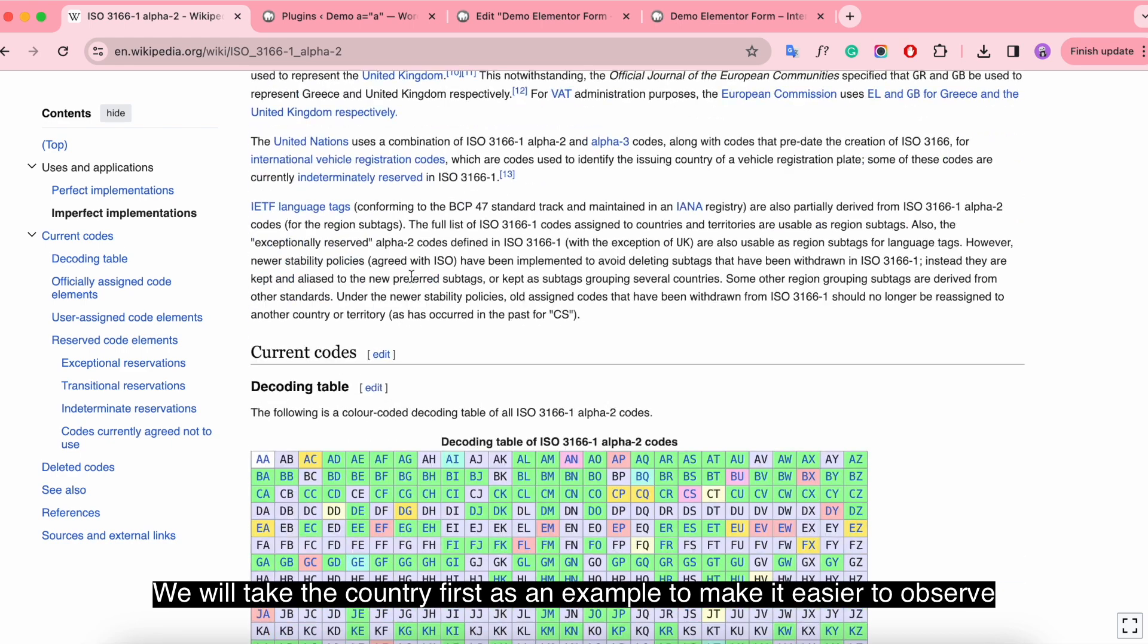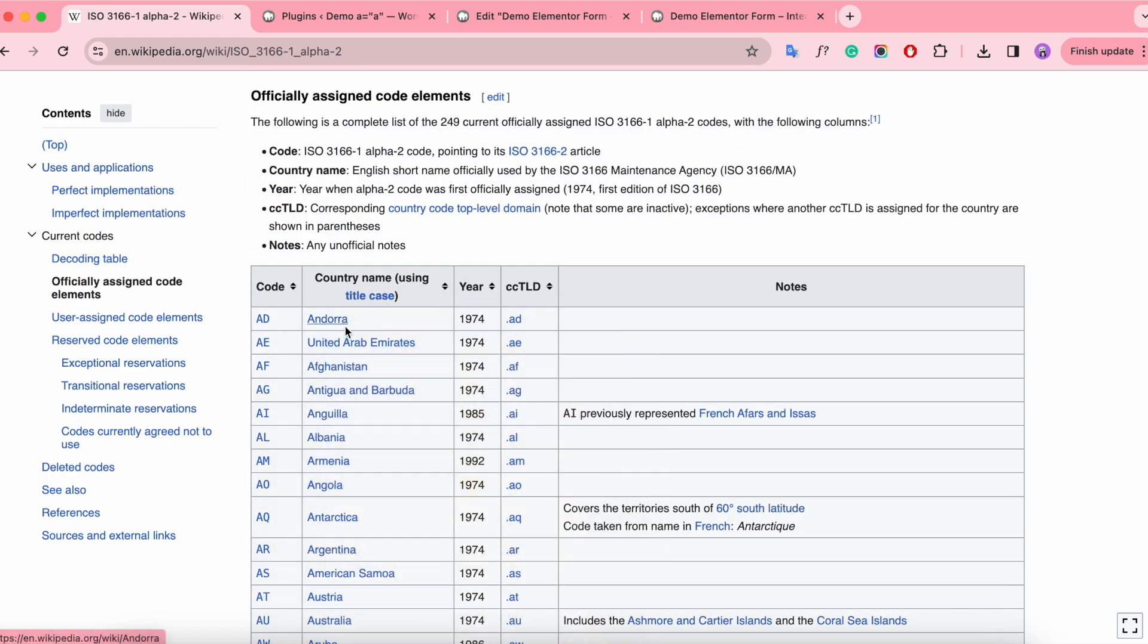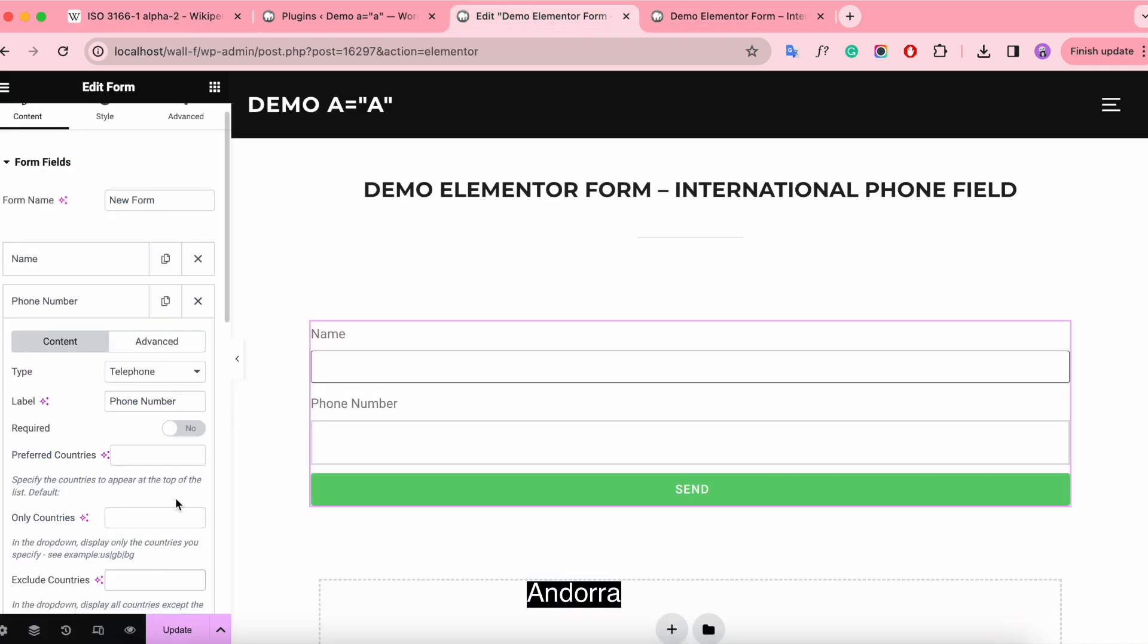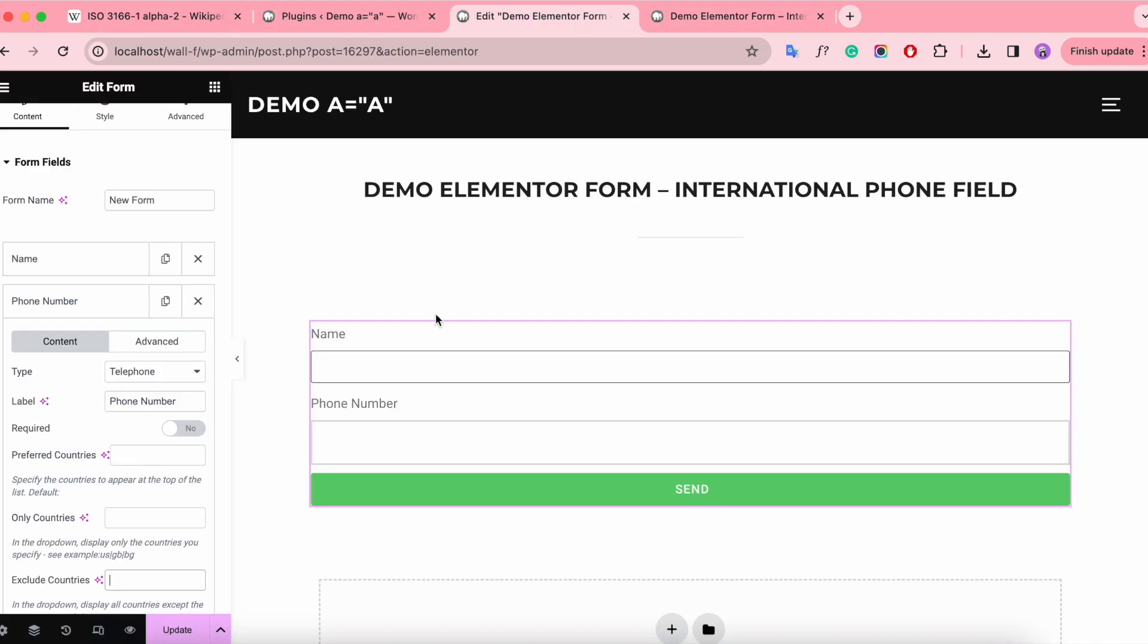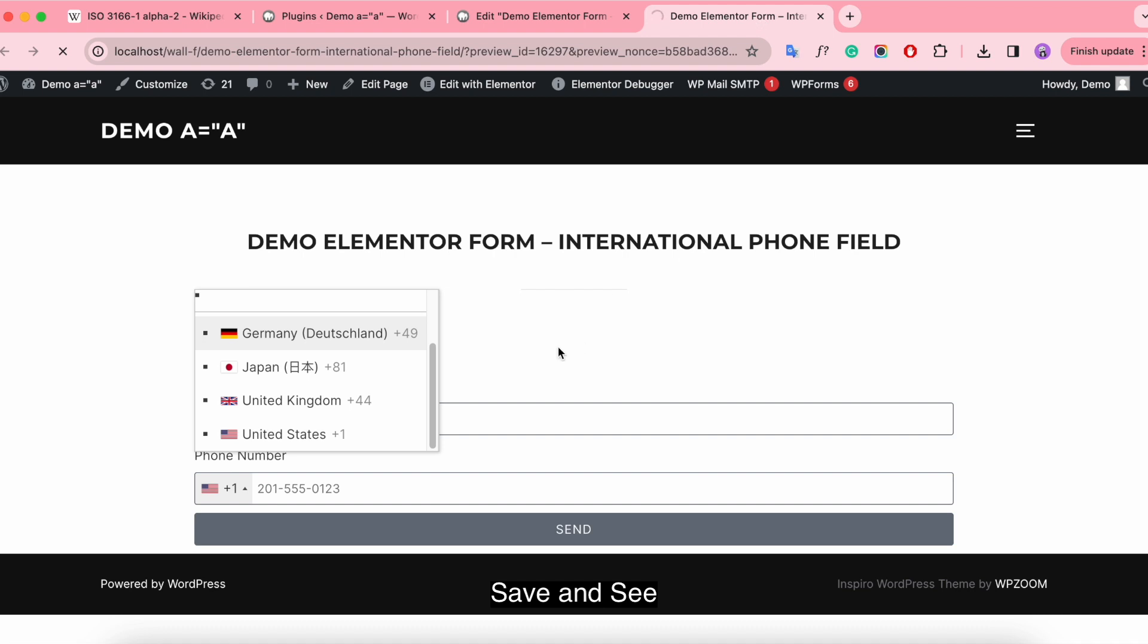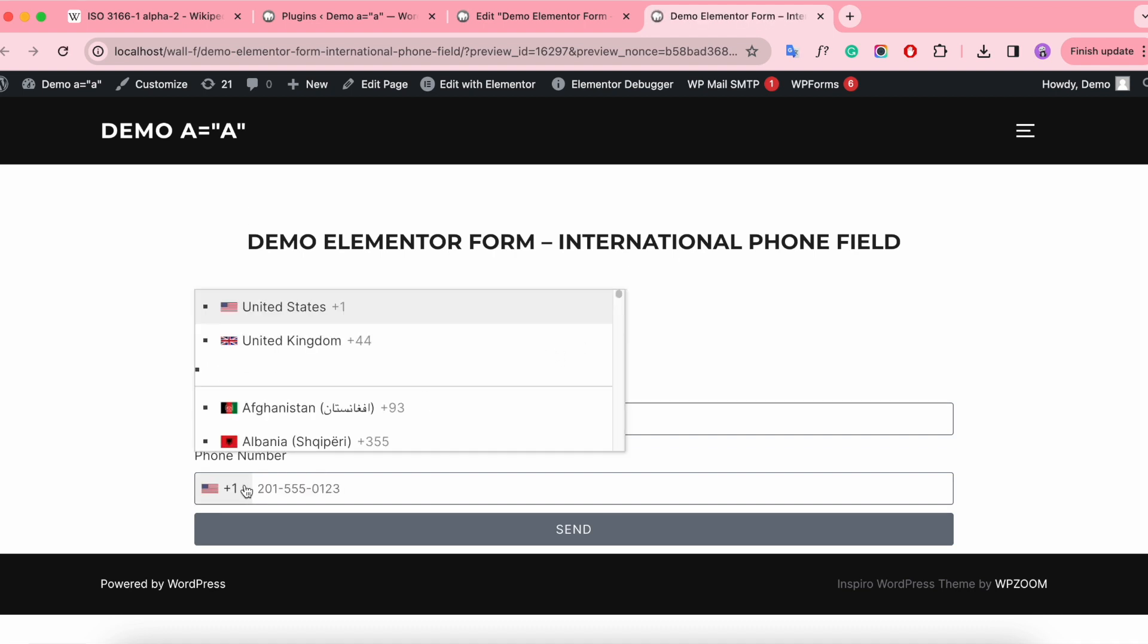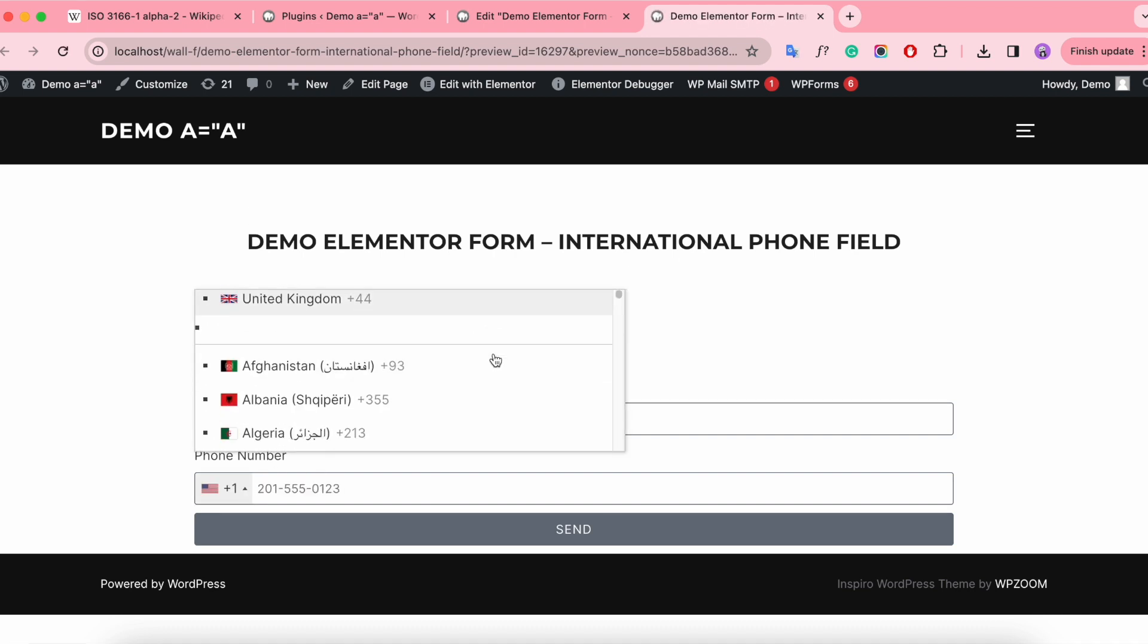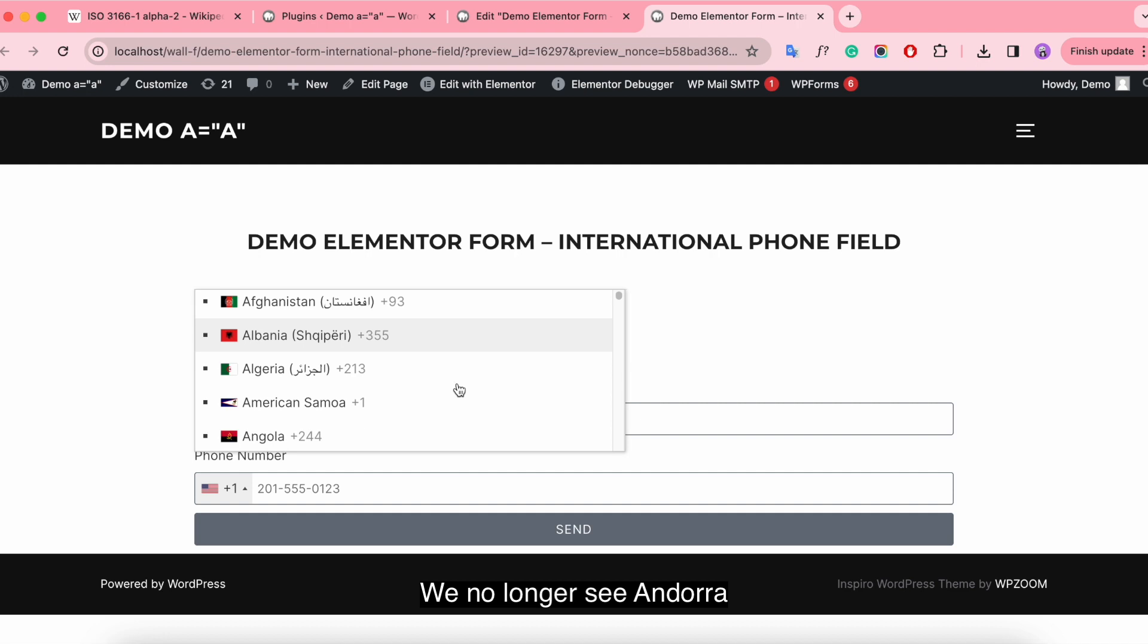We will take the country first as an example to make it easier to observe: Andorra. Save and see. We no longer see Andorra.